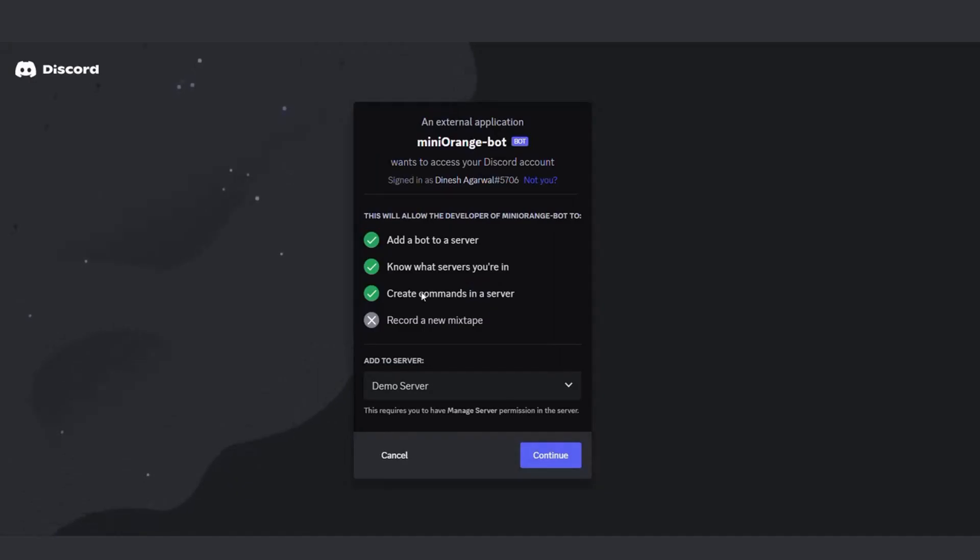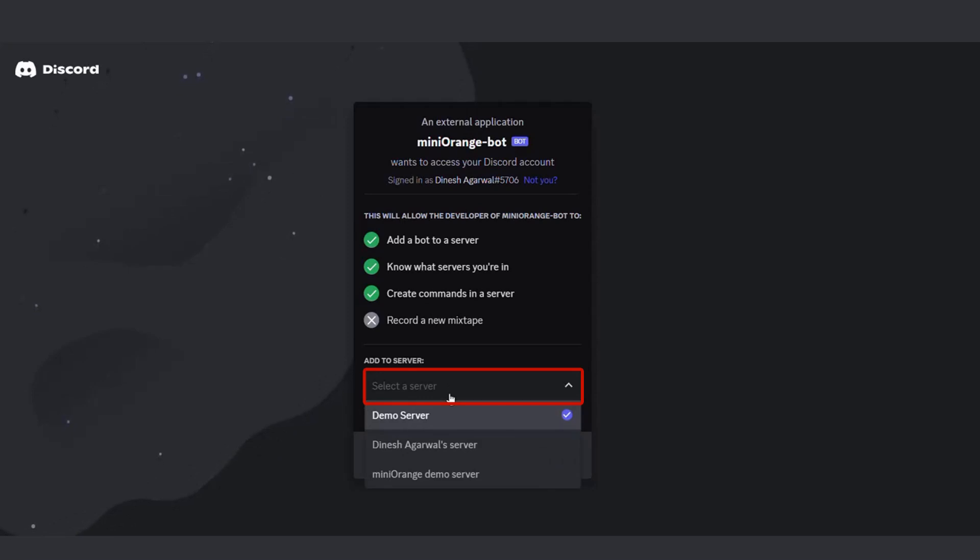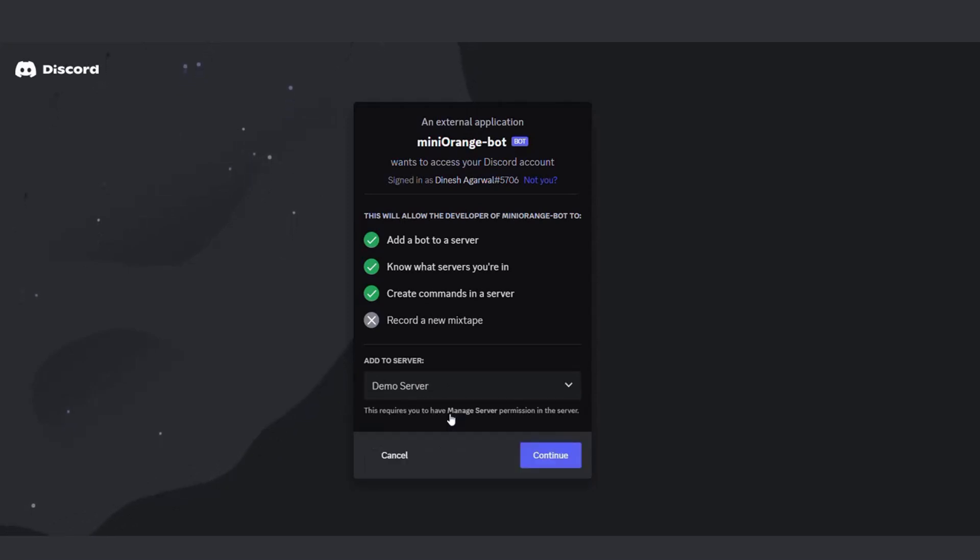Here, choose the server on which you want to implement token gating for roles. Click on the Continue button.